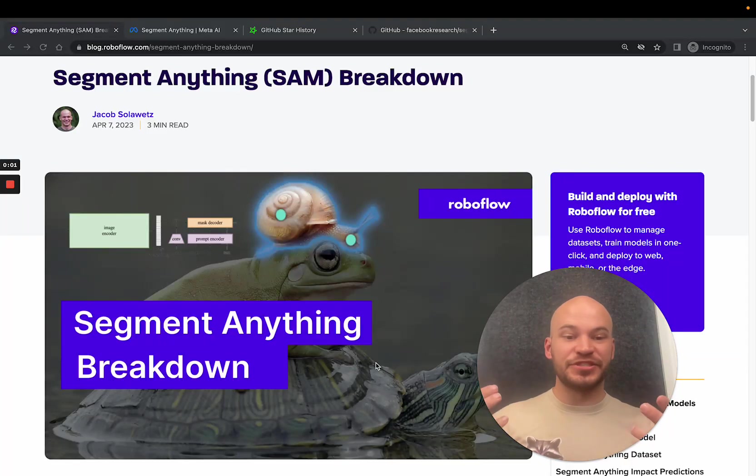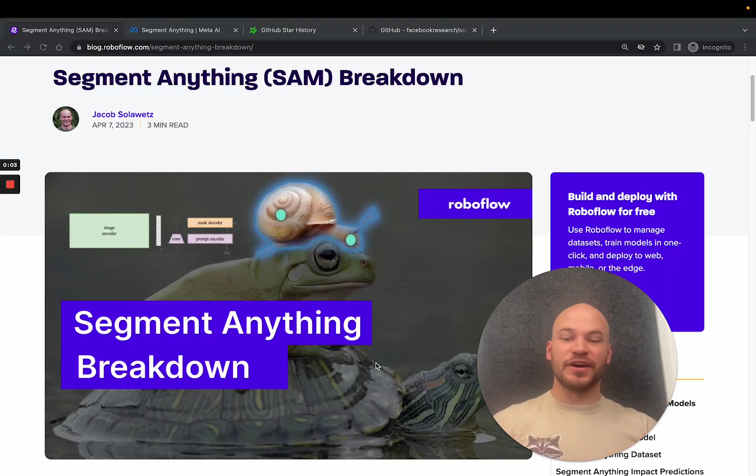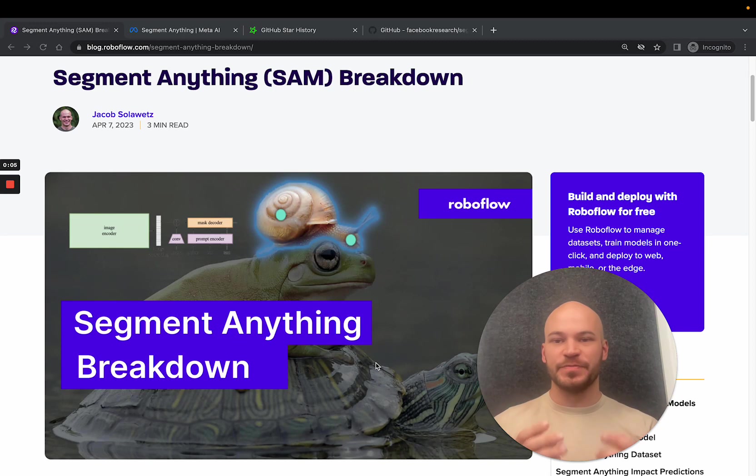Hey there! This is Jacob from Roboflow, here today to talk about the Segment Anything model from Facebook.